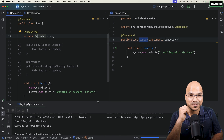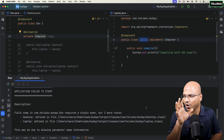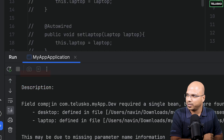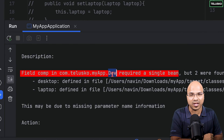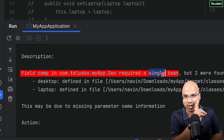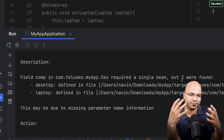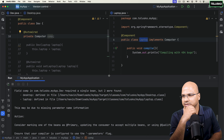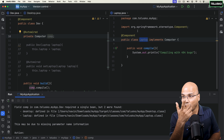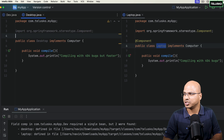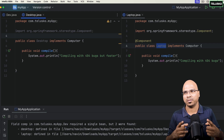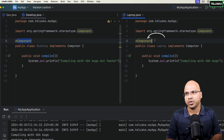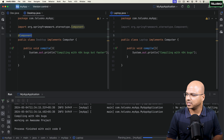So Spring says: field comp in the dev class requires a single bean, but two are found. One way to solve this is to delete the Desktop class or remove @Component from one of them. If you remove @Component from Desktop, Spring only has one Laptop object in the container and picks that. If you remove it from Laptop instead, it will pick Desktop and you'll see it says 'faster'.